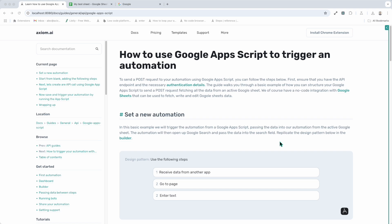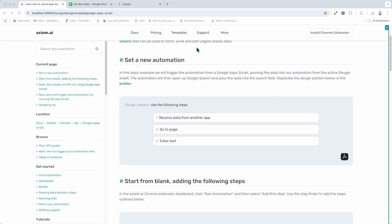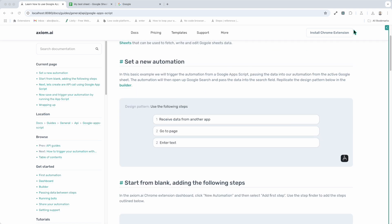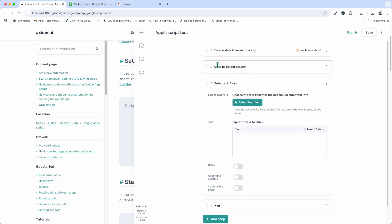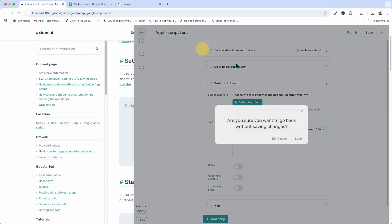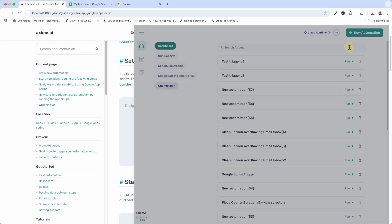So first up, I'm going to create a very simple demo bot for you. This App Script will basically trigger a run inside of Axiom, and I'm just going to open up Google Search page and enter some text, nothing too flash. So let's start off with following the first step in the guide, and that's to set up a new automation. We're going to use the design pattern you can see on screen involving three steps: receive data from another app, go to page and enter text. Let's create an automation that follows that design pattern.